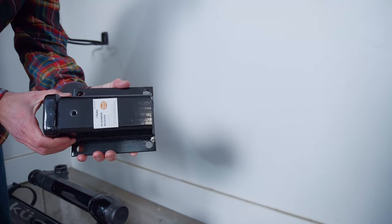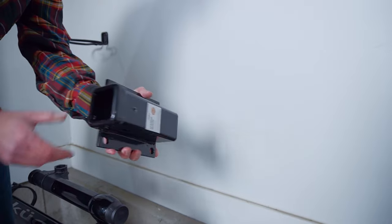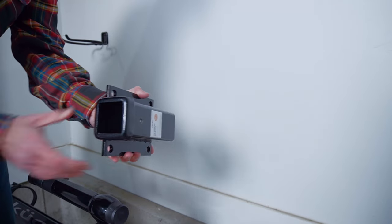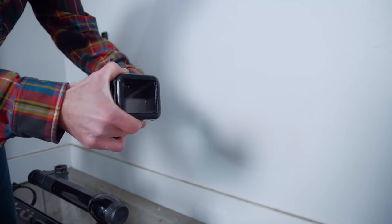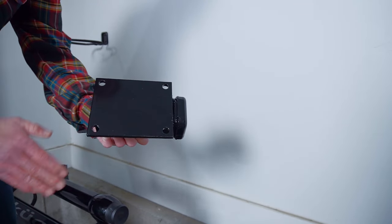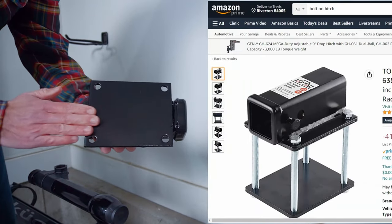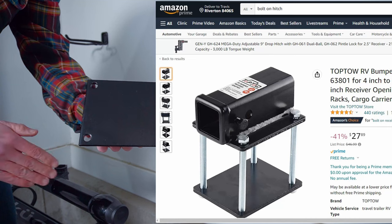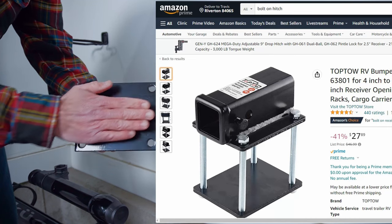I came up with the idea to install a hitch into the wall right next to my truck. This is one I bought on Amazon for about 40 bucks.